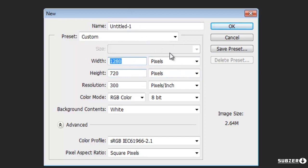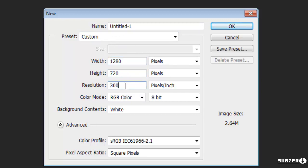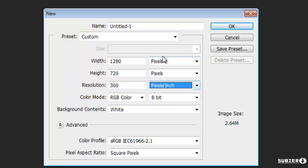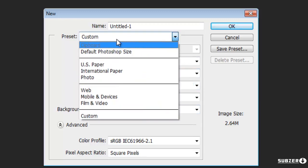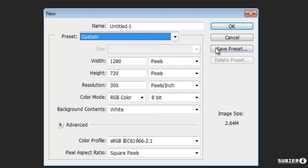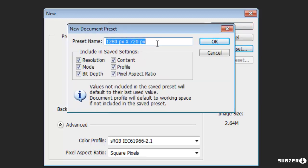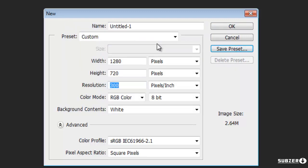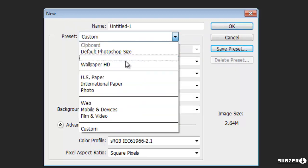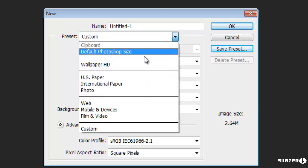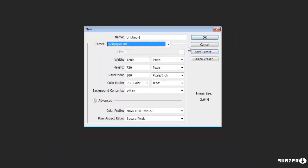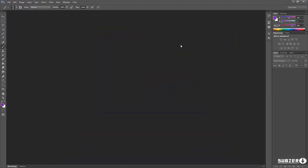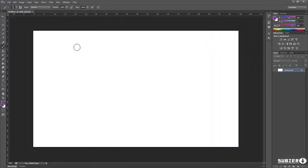And then you want to have the resolution at 300 pixels per inch all that stuff and if you want you can actually save it as a preset like wallpaper HD or something like that and you will just always be able to come in and click it like that. Okay so we're going to open that up.